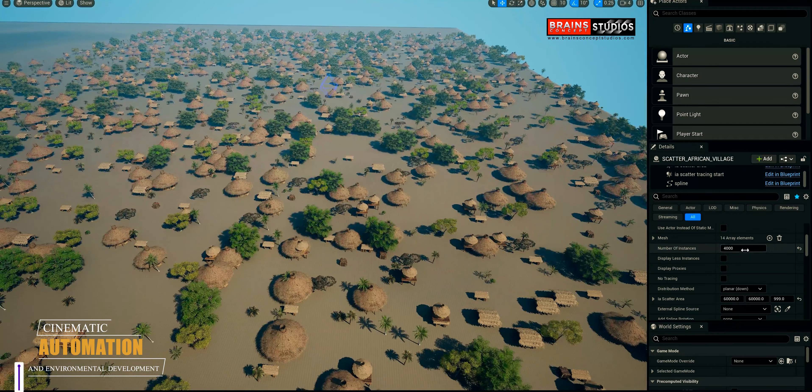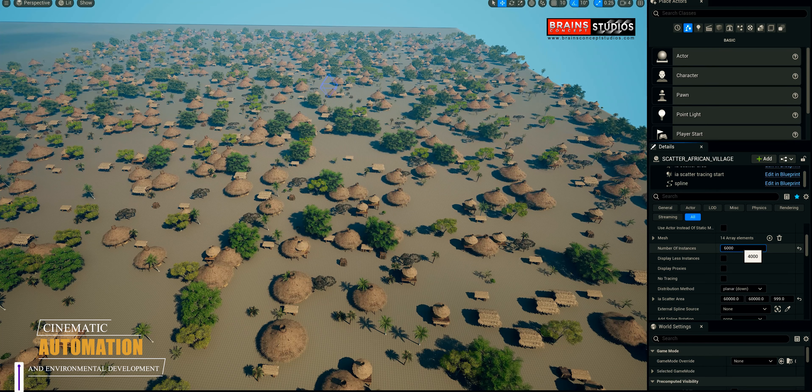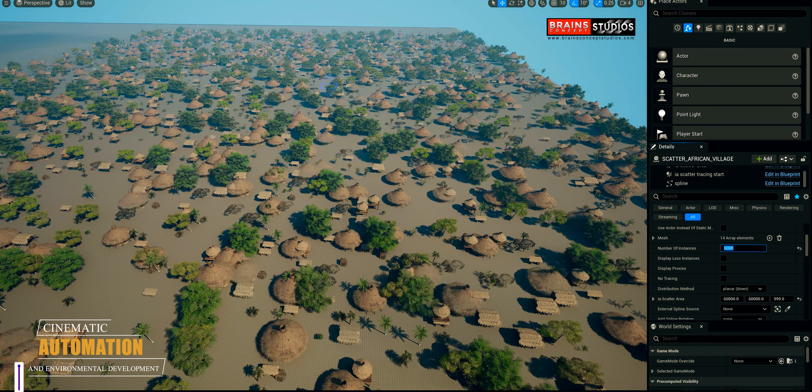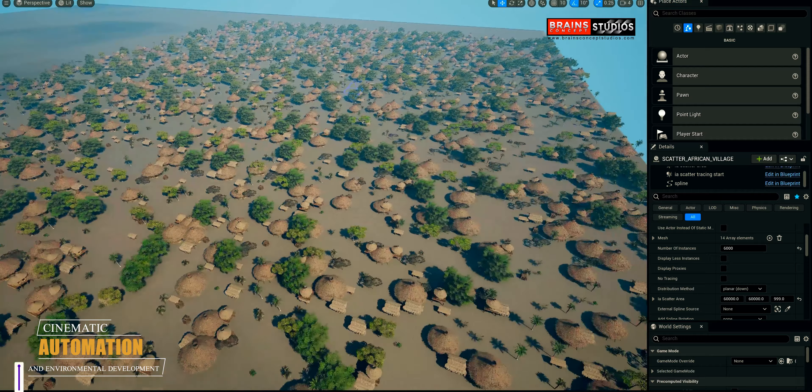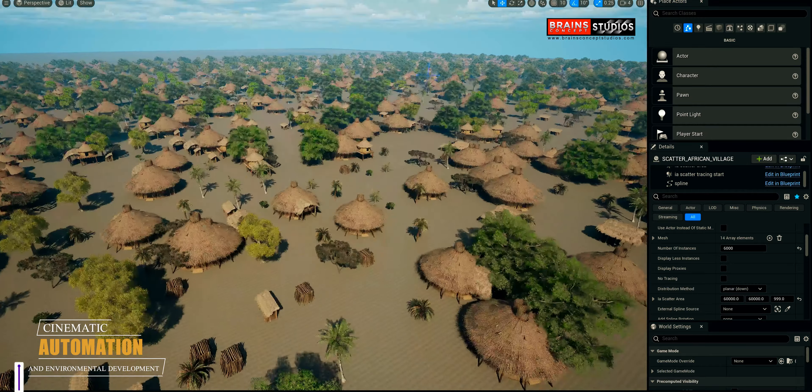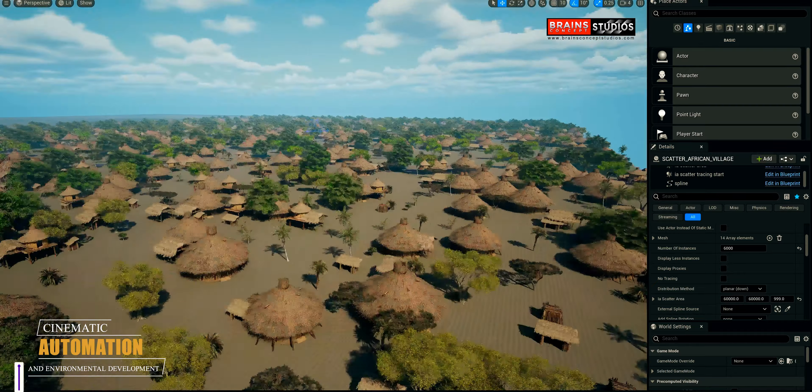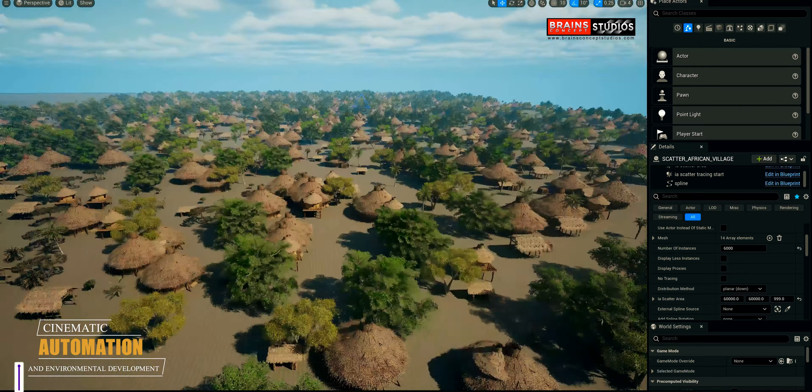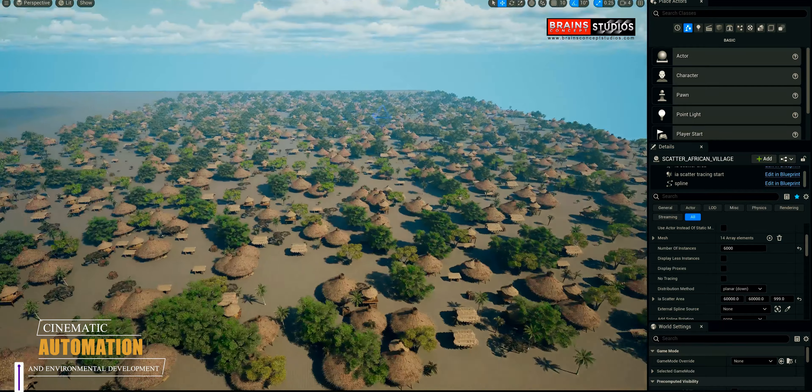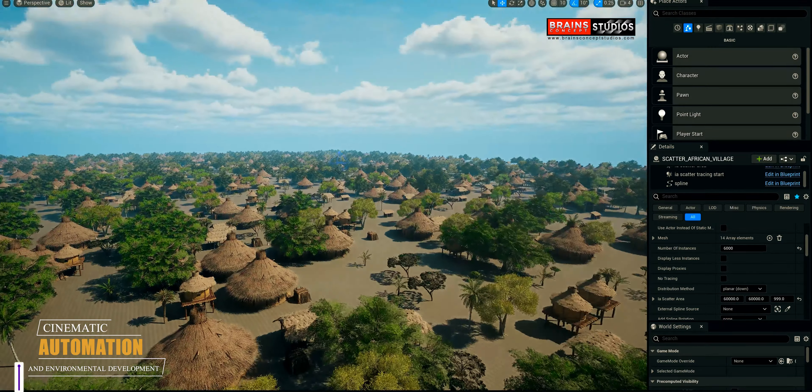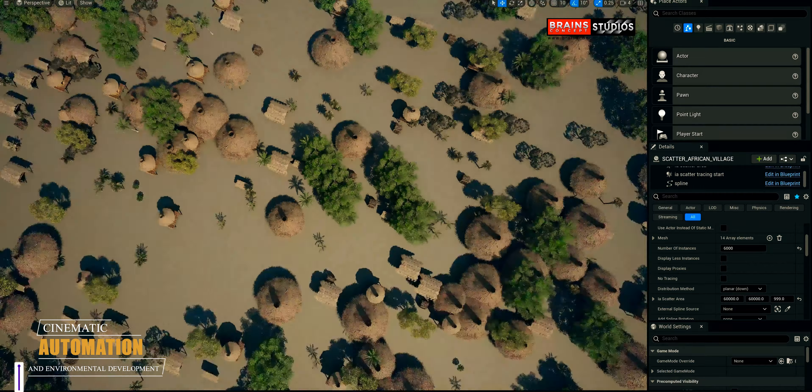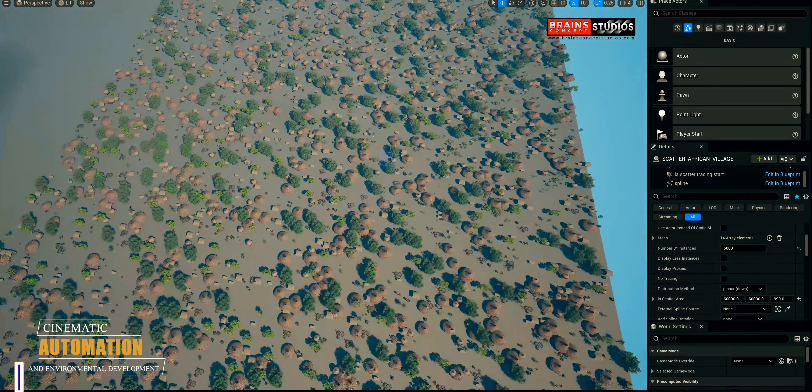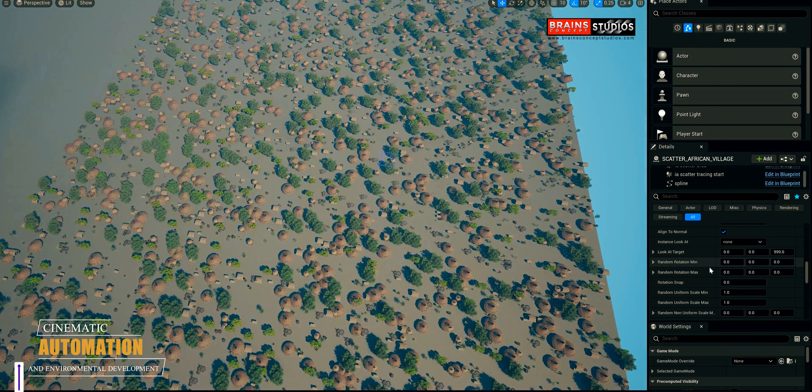This is just 4,000. If you want to make it 6,000, let's see what happens. I'm going to push this to the max. Look at that, now it's getting crazy. This is 6,000 buildings in here, huts and everything. Just imagine that you were not doing automation. How would you want to do it?